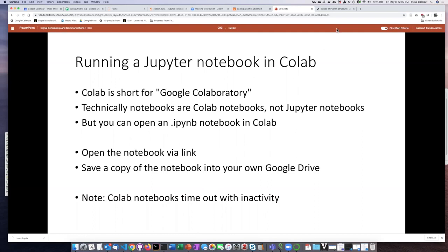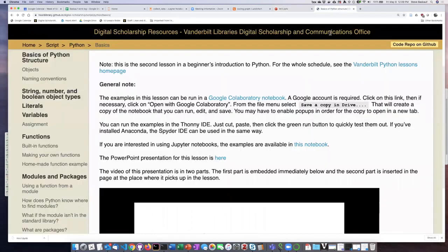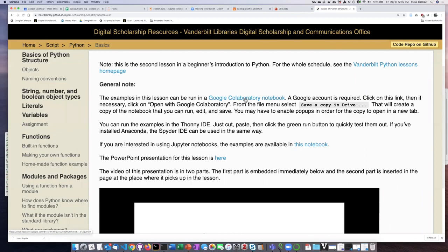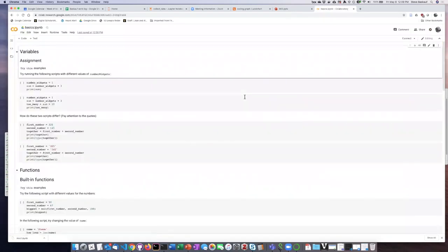So here's an example, here's a link to a Google CoLab notebook so I'm going to click on that and I don't actually have to do any sort of cloning or anything to get this to work.